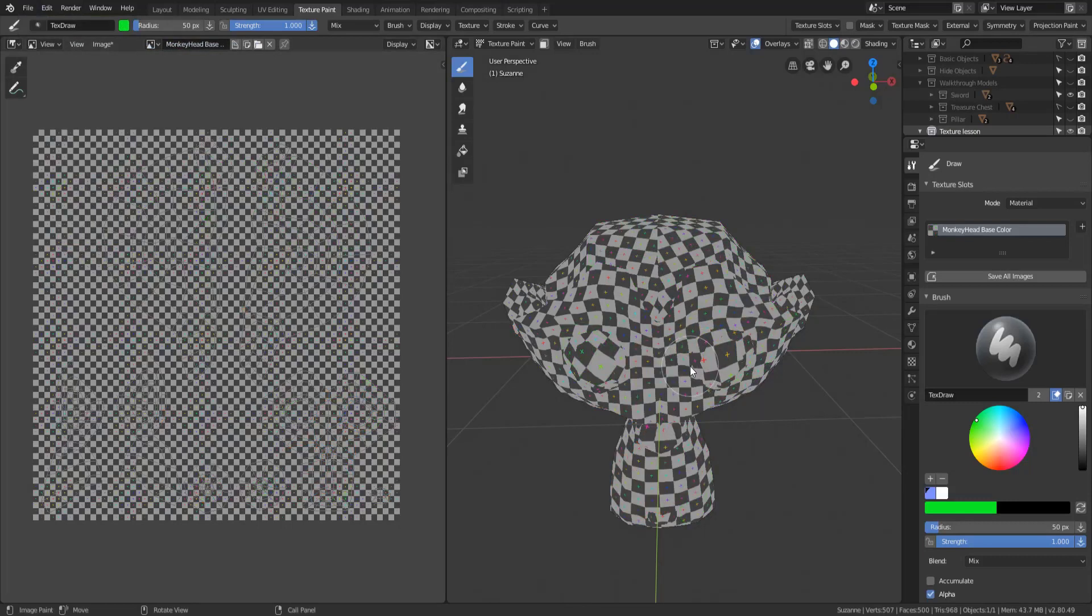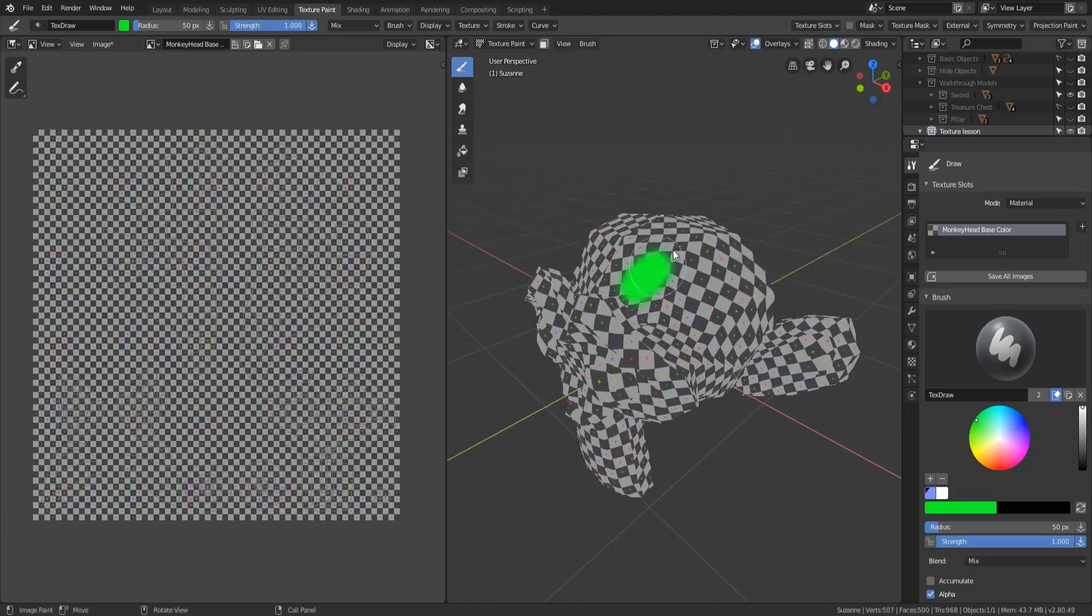And that's because the file does not save the texture that you've worked on. You have to save the texture independently.